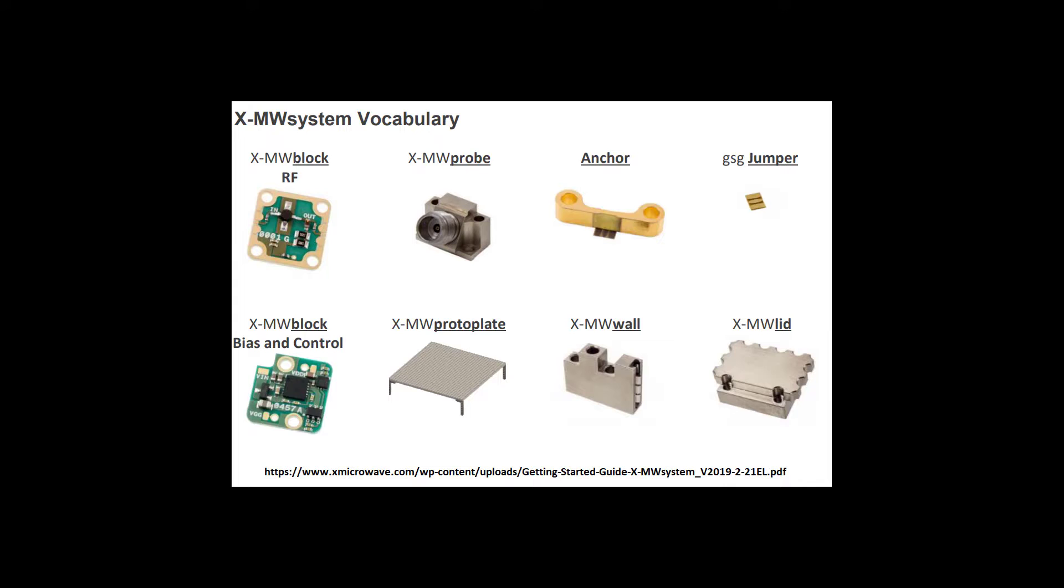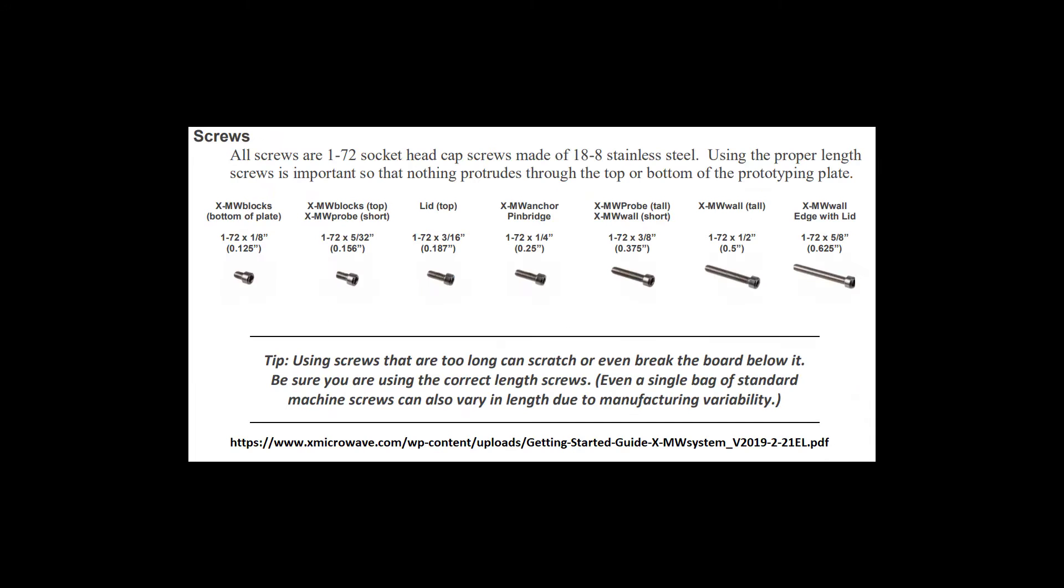And to put all these things together, there are several different screws. And some of them are very close in length to the others. And if you use the wrong screw, then that screw could poke through the backside of the board, and that will make it harder to install the power and control plates on the back. So it's important to always use the right screw for the right purpose.